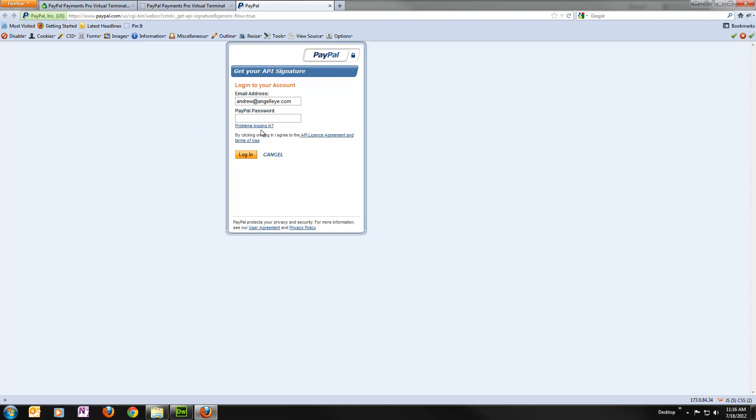You can load that and it'll just bring up a real simple get your API signature screen. If you log into this with your PayPal account, it'll just spit back your API username, password, and signature. You can also just go into your PayPal account profile and go into API access, or I think it might say request API credentials. Then you got to drill down into your signature for PayPal. But this is a lot quicker and easier.